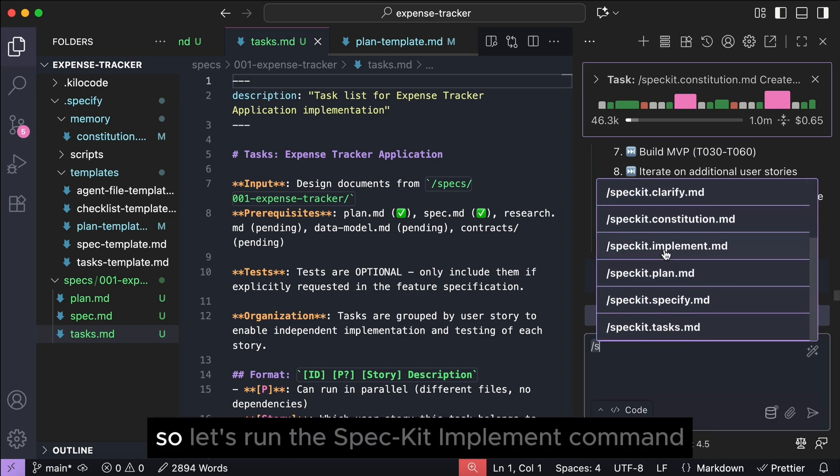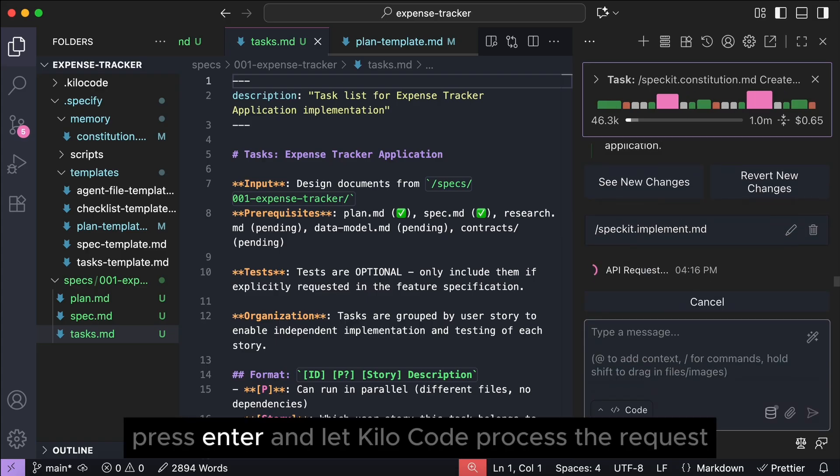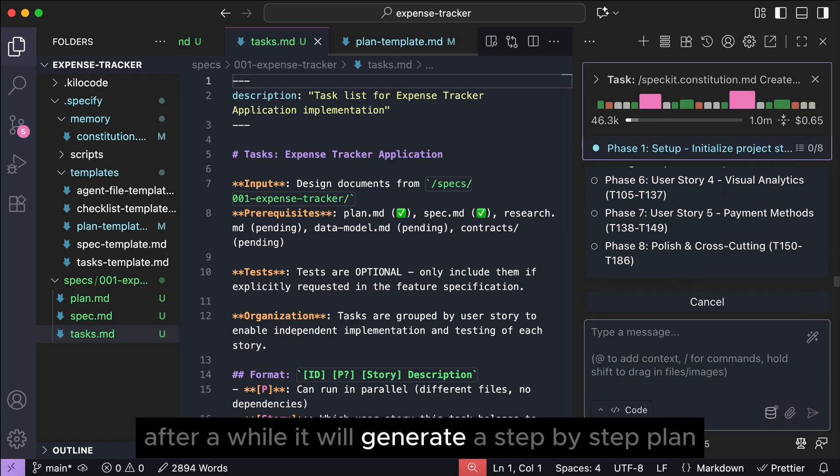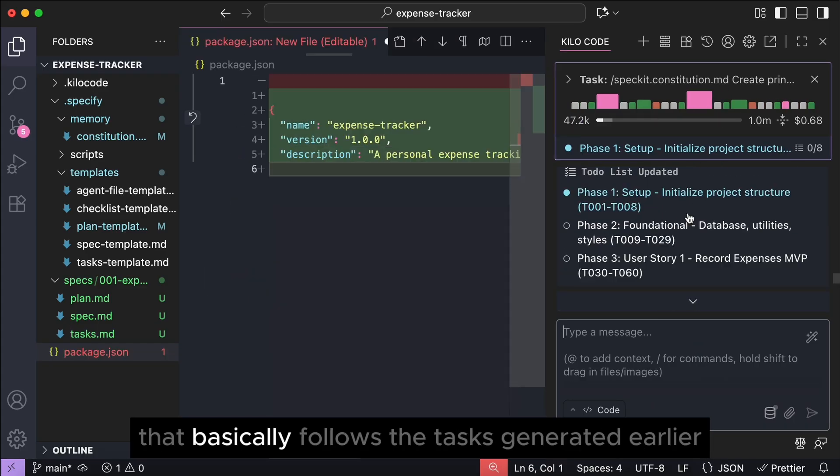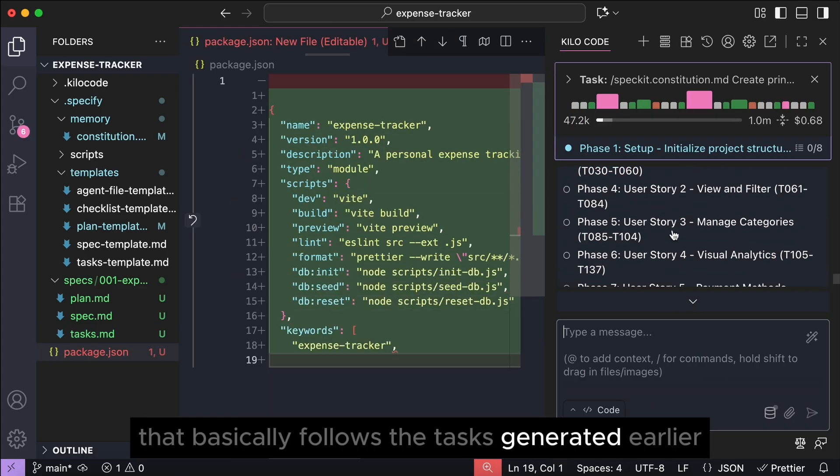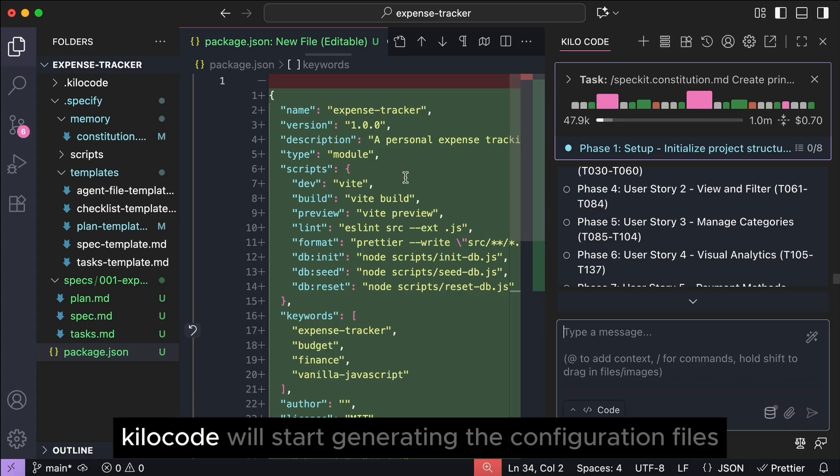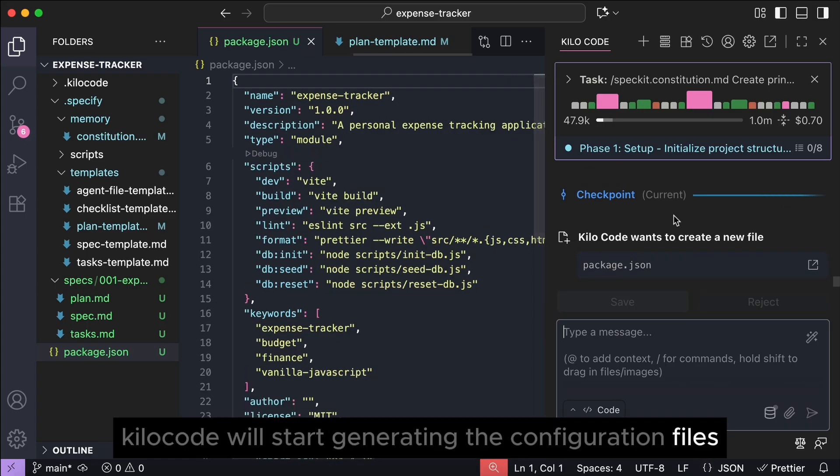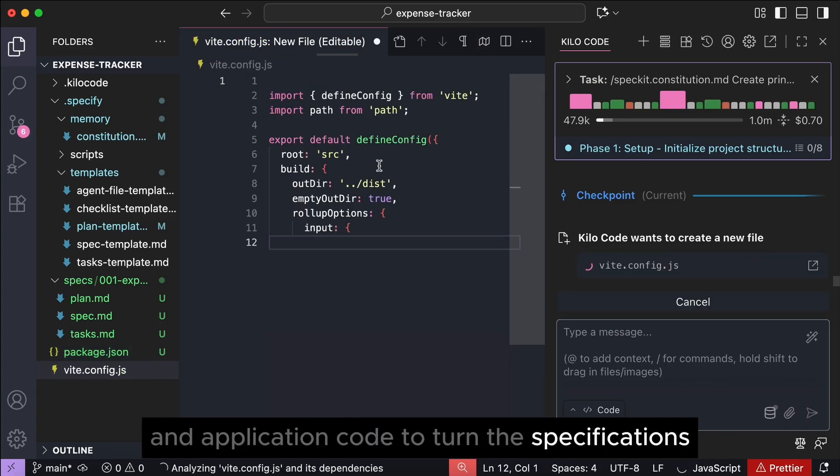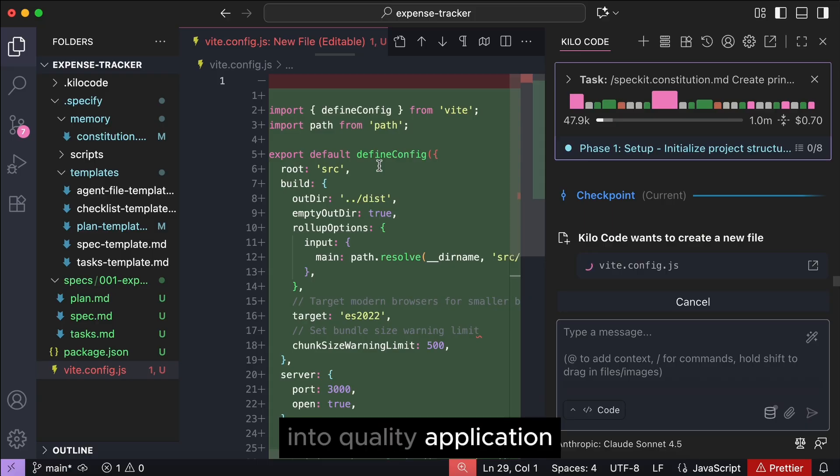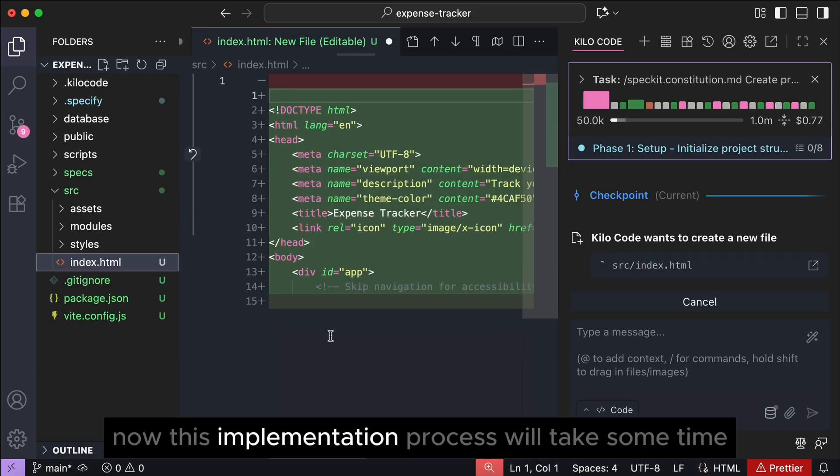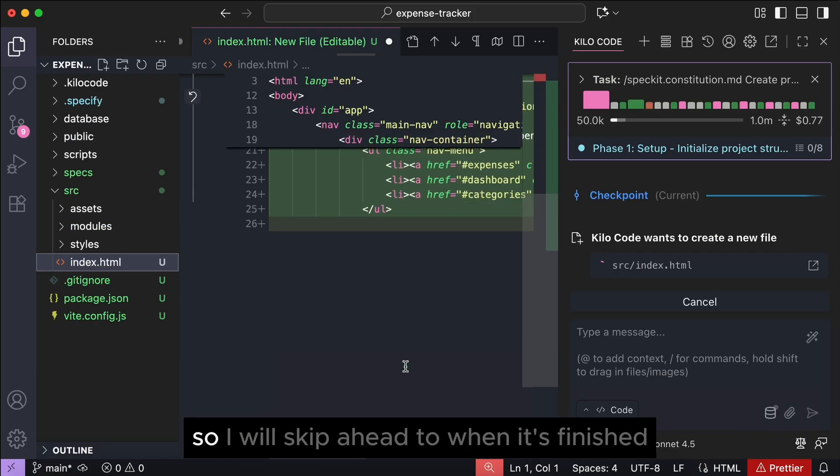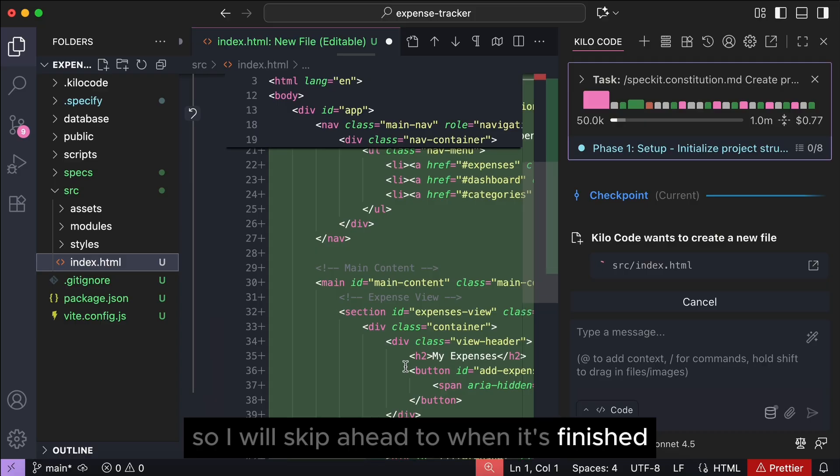So, let's run the spec it implement command. Press enter and let killer code process the request. After a while, it will generate a step-by-step plan that basically follows the tasks generated earlier. On this step, killer code will start generating the configuration files and application code to turn the specifications into quality application. Now, this implementation process will take some time, so I will skip ahead to when it's finished.